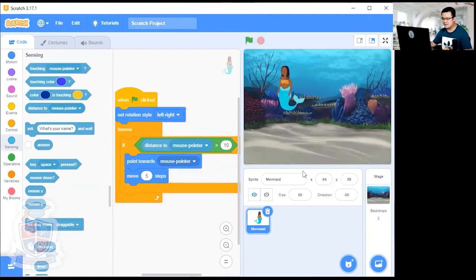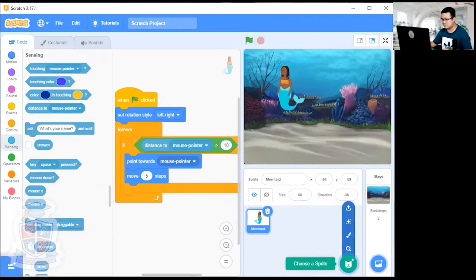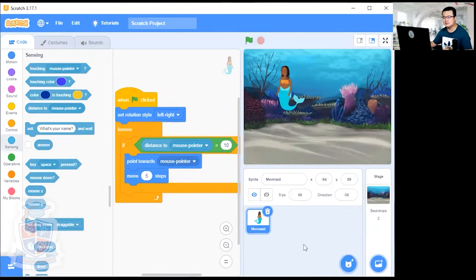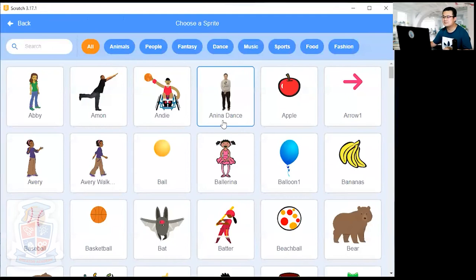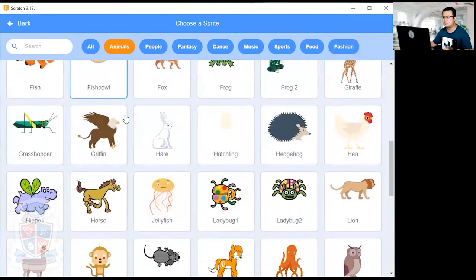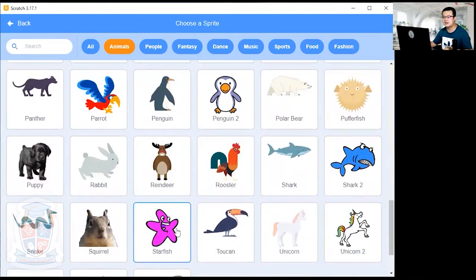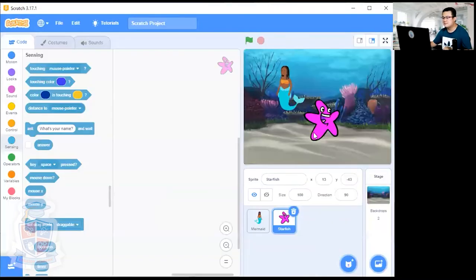Next we're going to give the mermaid something to capture. I want my mermaid to collect starfish, so click on 'Choose a Sprite' and look for starfish. You can make your character chase something else — you don't have to use the same thing. Let's choose a sprite. Click on Animals, scroll down a little bit, and there's a starfish — a nice purple starfish. My starfish is now on the screen.